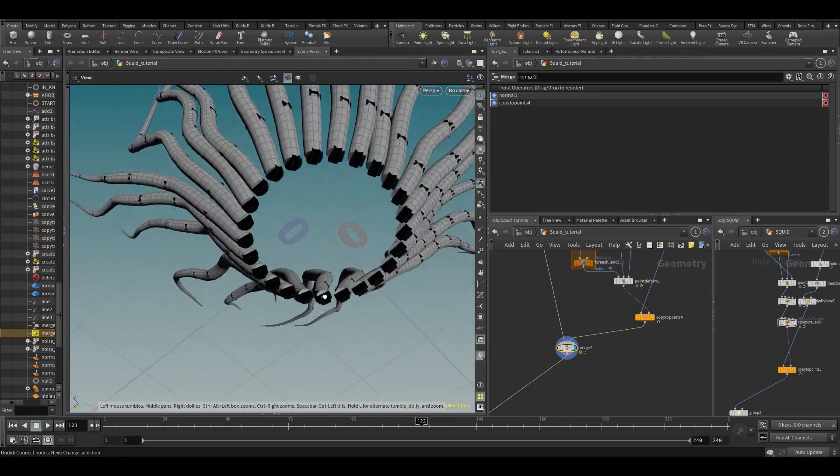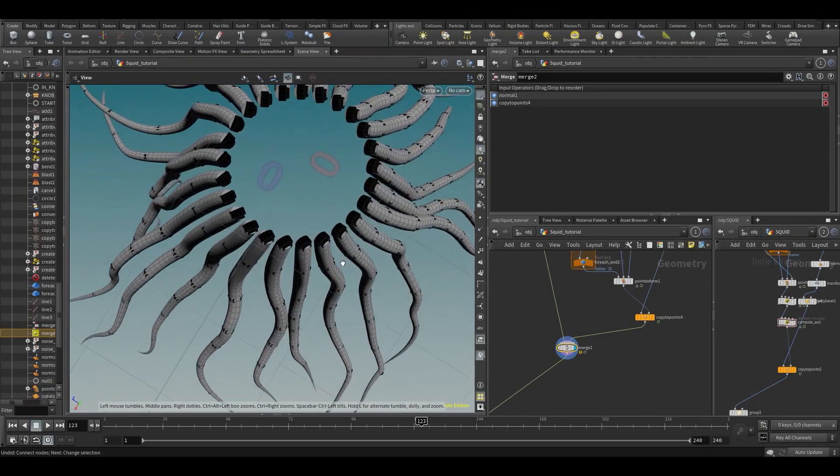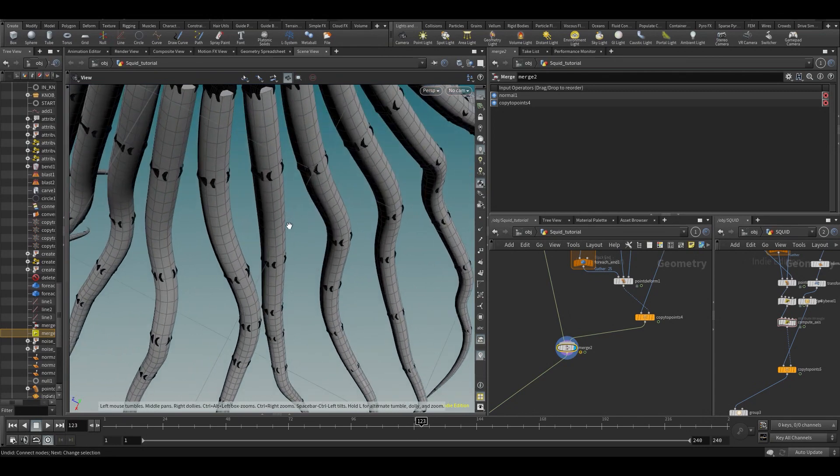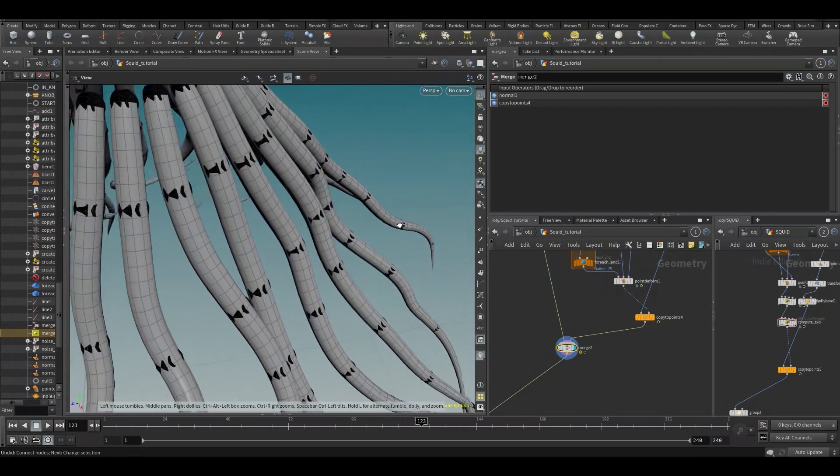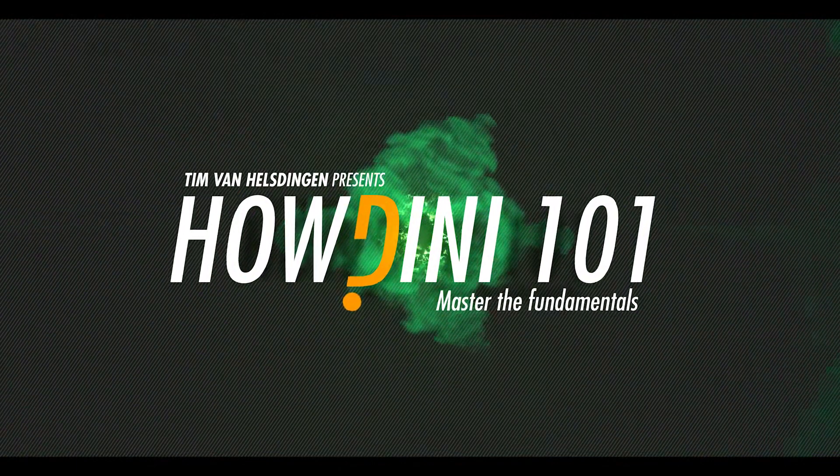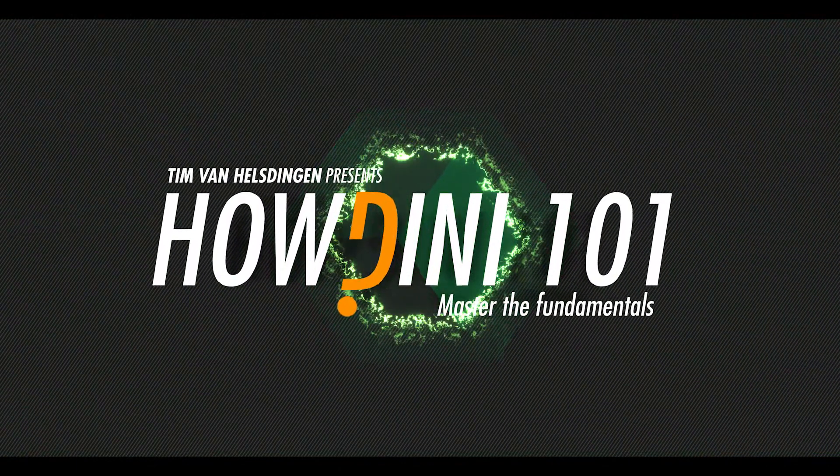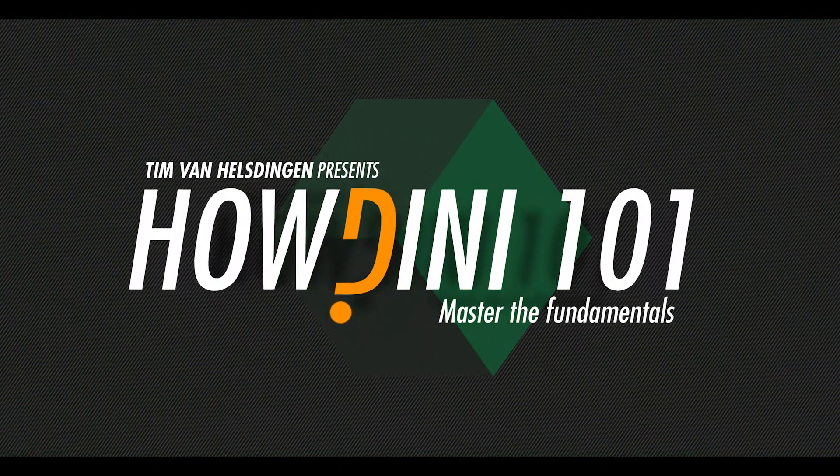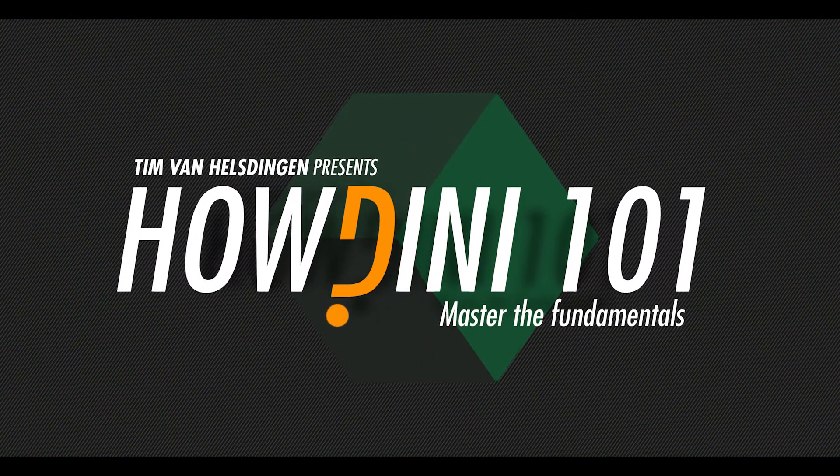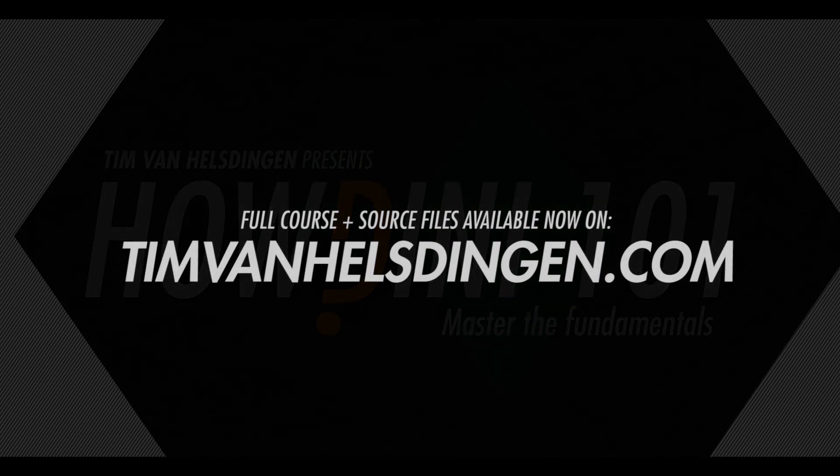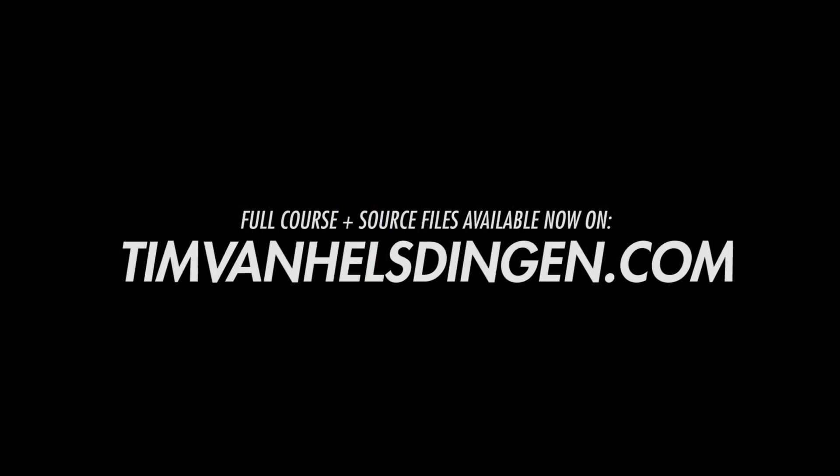So they are now located inside of the tentacles, which we don't want. What we want is to sort of push them inside. So now you might think, how can we do that?